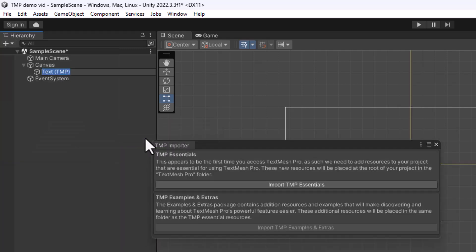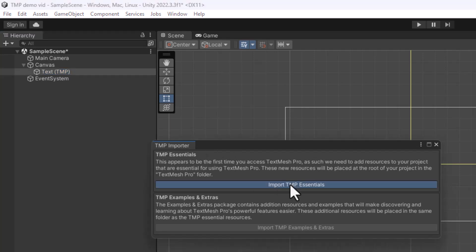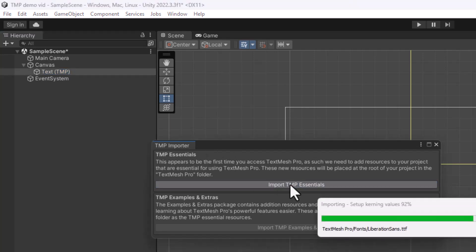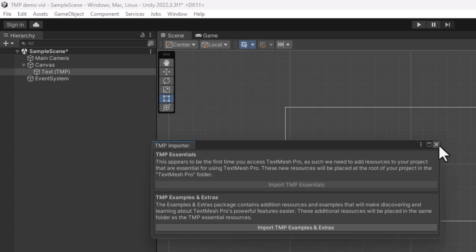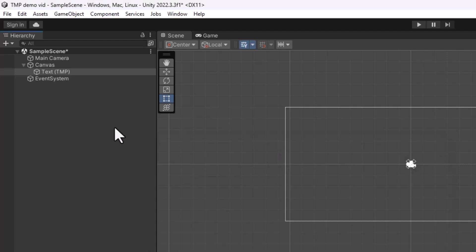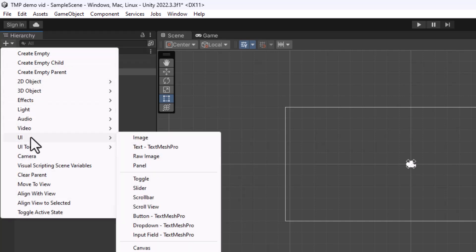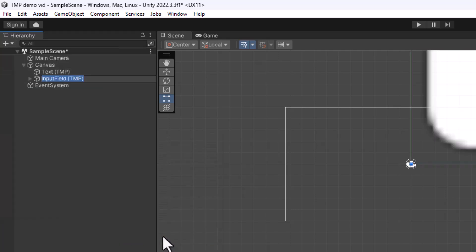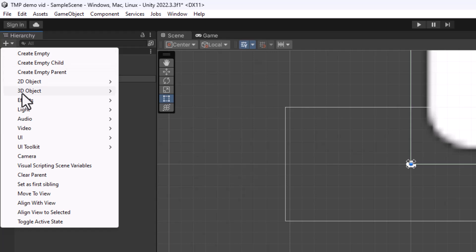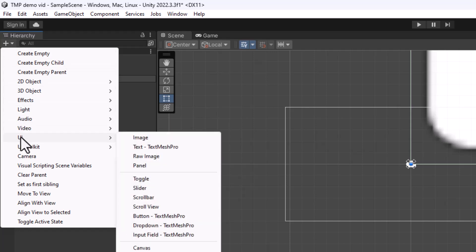Now, since this is the first TextMesh Pro item I'm adding to my project, I need to import the TMP Essentials. It comes up with a pop-up box, so I can just click on that button. And when it's done importing, I can dismiss this box. I also need to import the input field, so I'll do the same thing, plus UI Input Field TextMesh Pro. And plus UI Button TextMesh Pro.